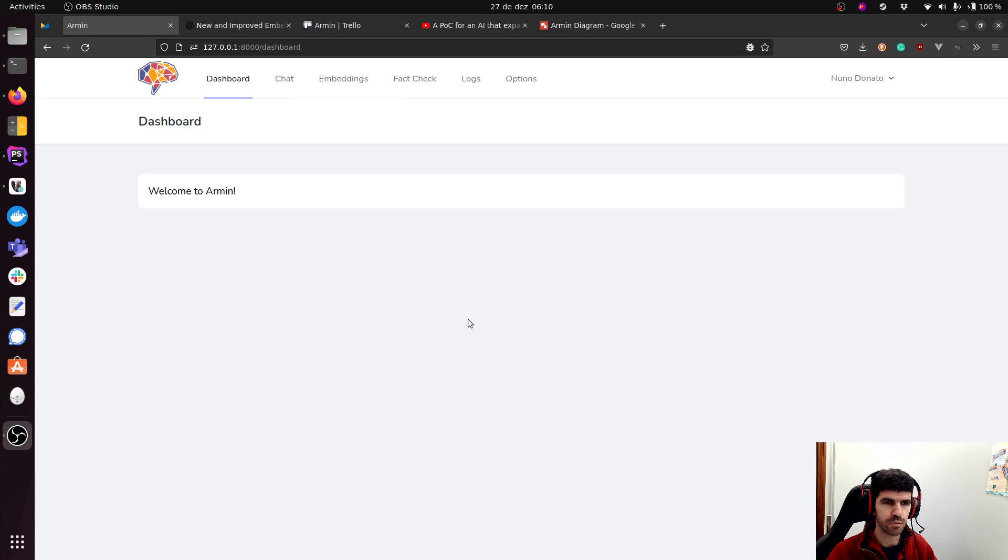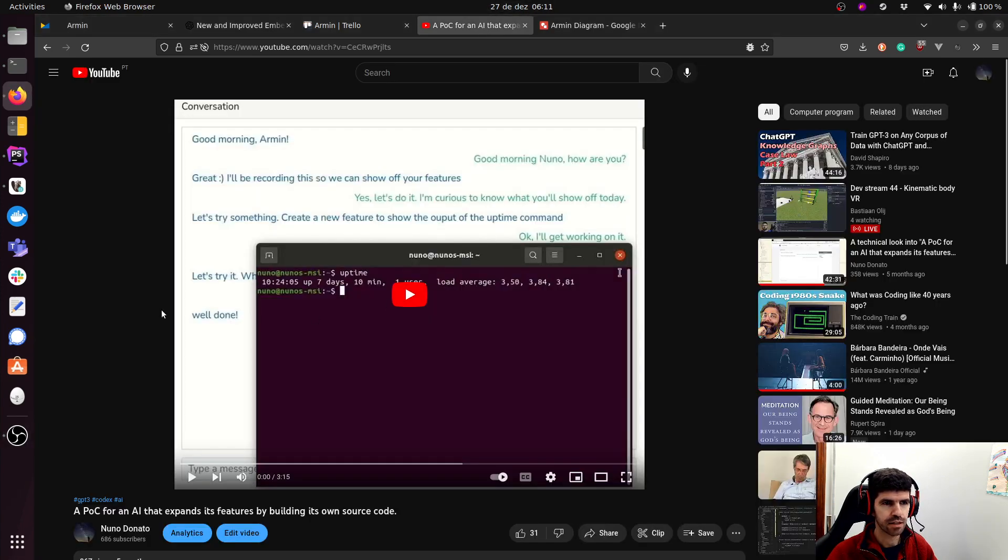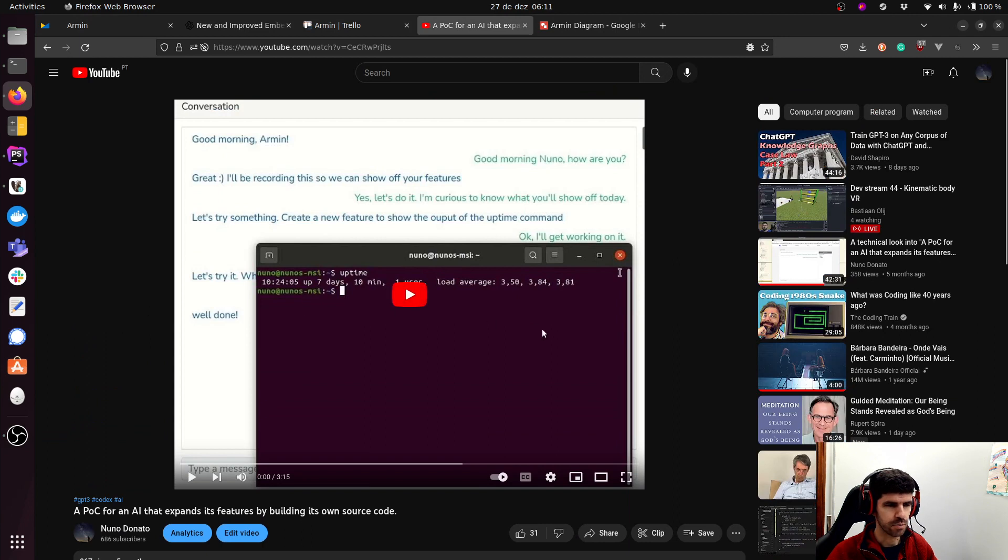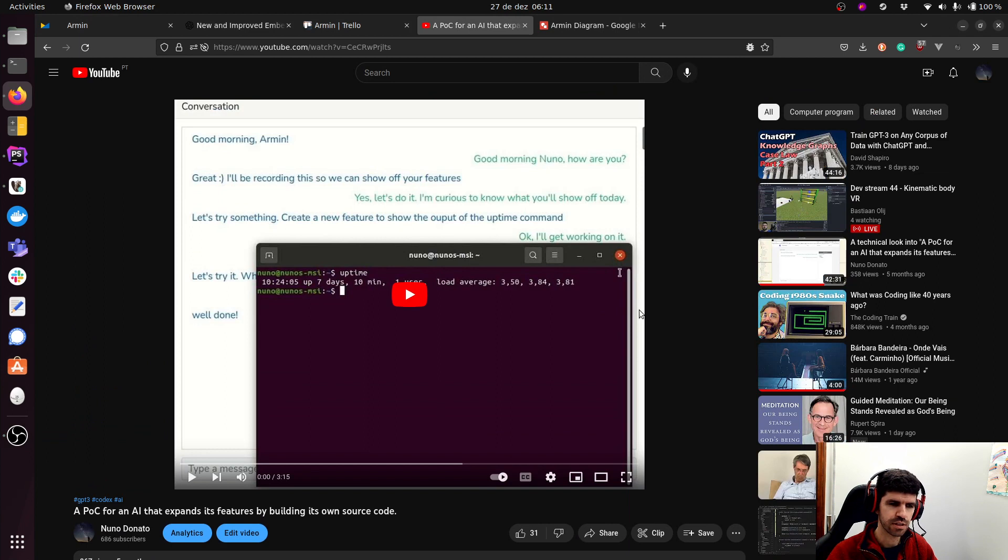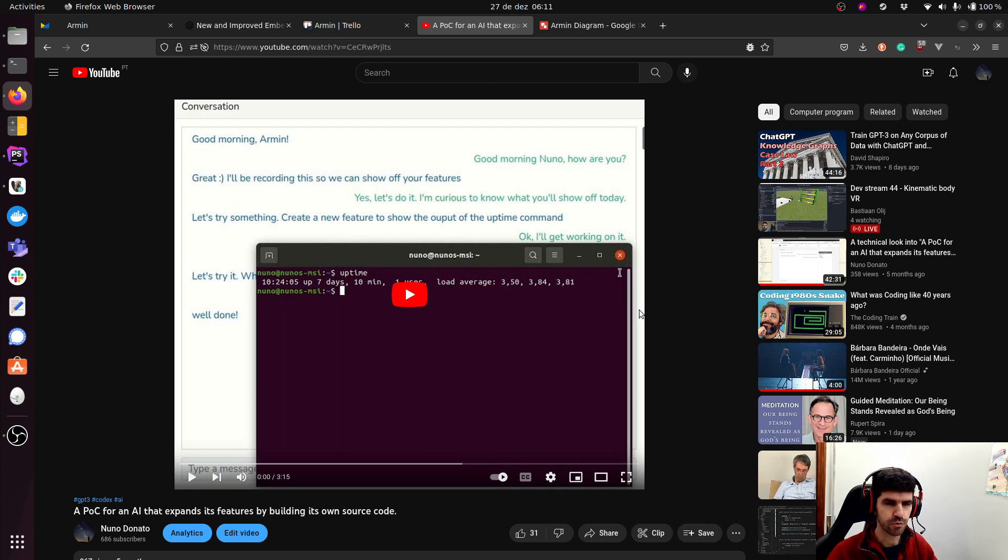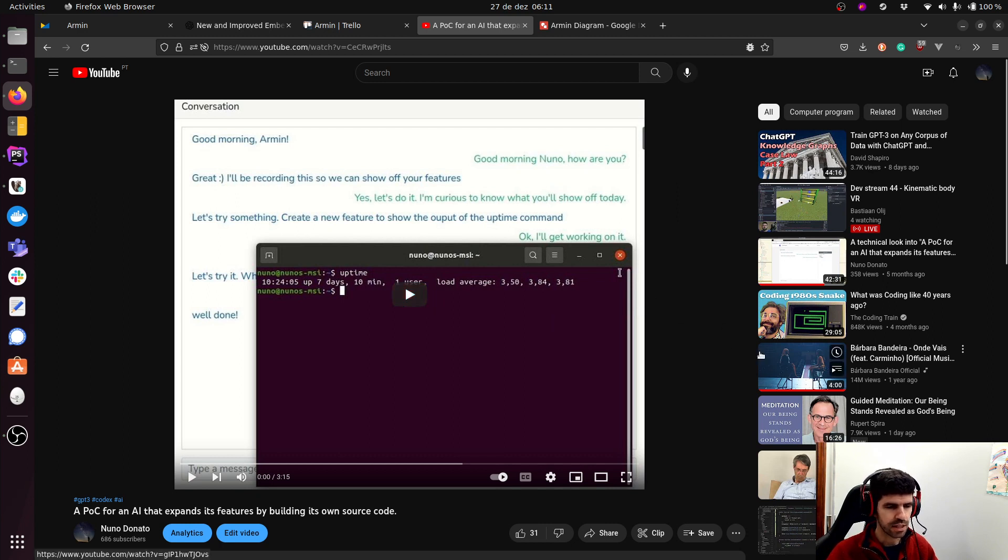If you follow my previous videos, a few months back, five months ago, I built this POC for an AI that expands its features by building its own source code. I had some major goals of things I wanted to try with AI, and building its own source code was one of them. So I built this proof of concept, and I think it was quite successful.